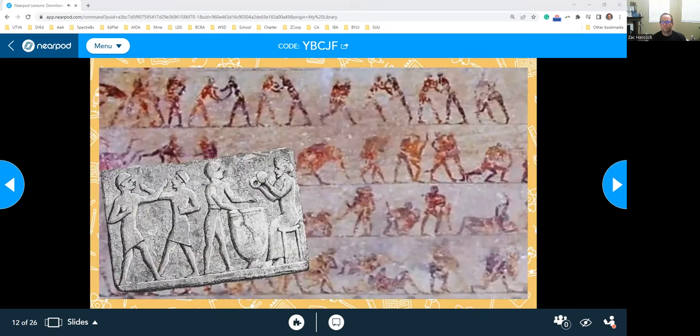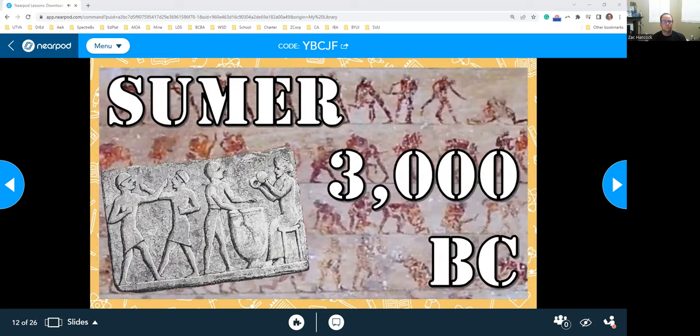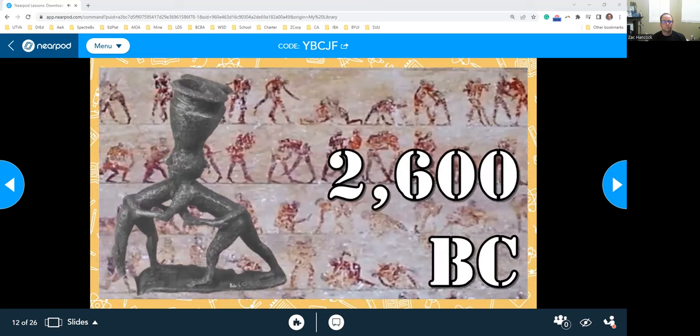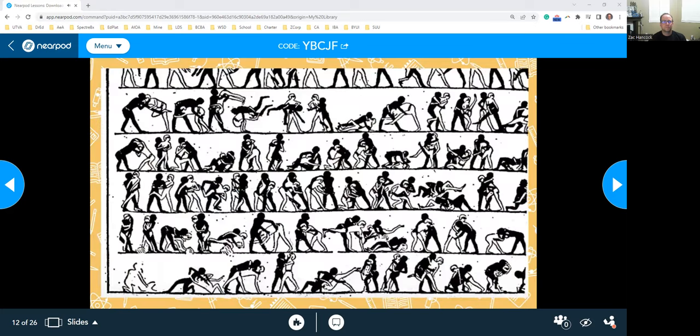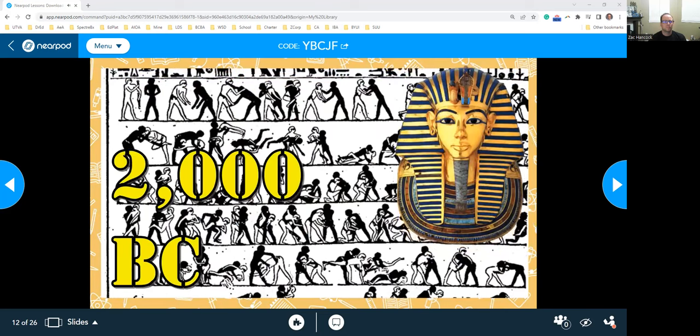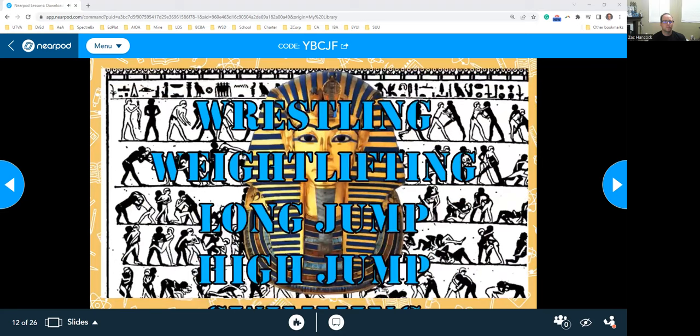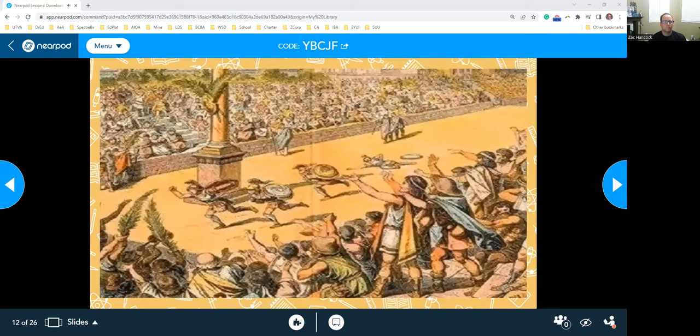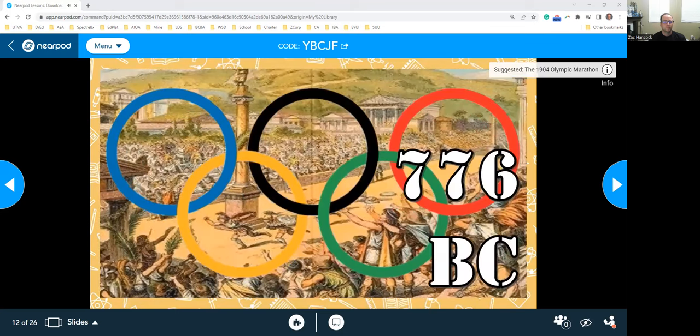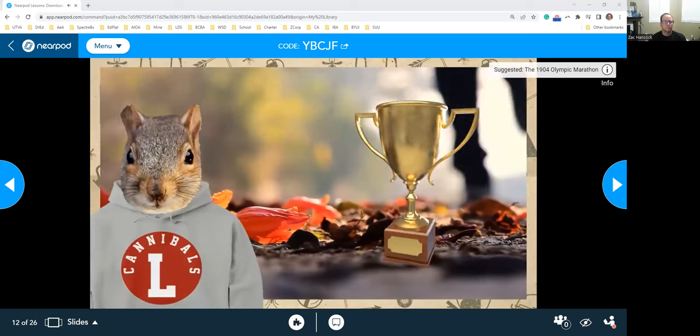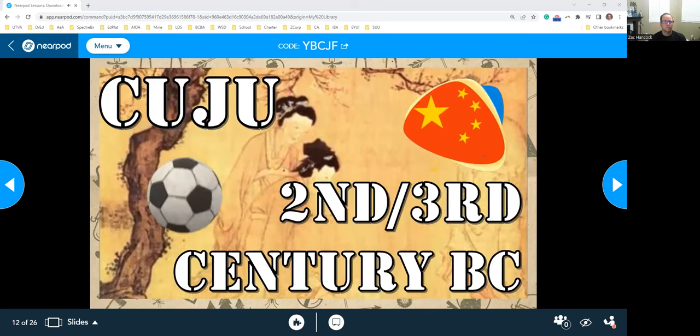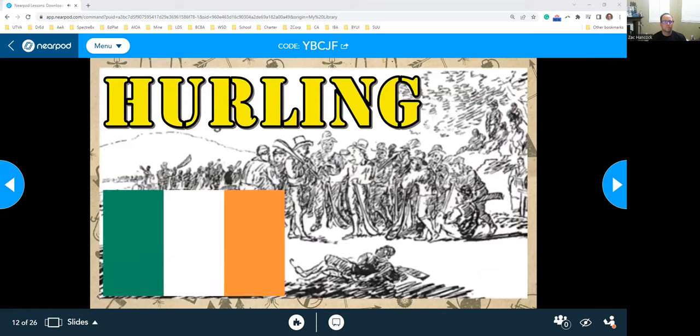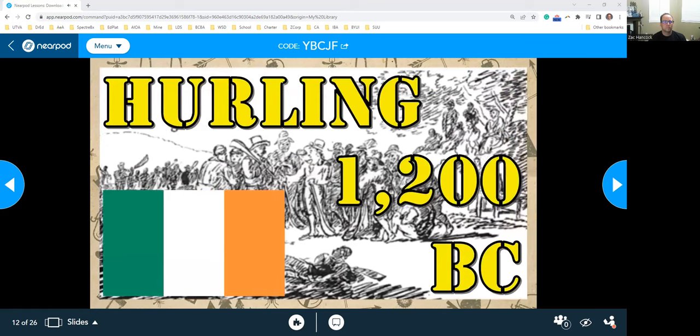We found tablets showing wrestling in Sumer dating back to 3000 BC, as well as this statue of wrestlers from 2600 BC. It's also believed that boxing may have originated in Sumer. We've also found evidence from Egypt dating back to around 2000 BC that shows wrestling, weightlifting, long jump, high jump, swimming, rowing, javelin throwing, archery, and fishing. And of course, the ancient Greeks held the Olympics at least as far back as 776 BC.